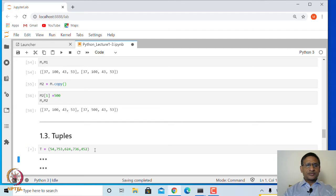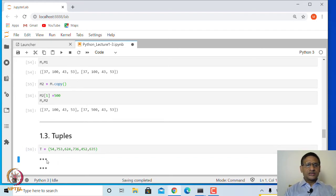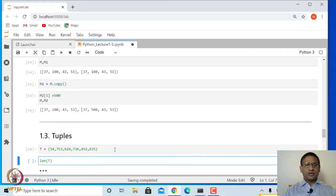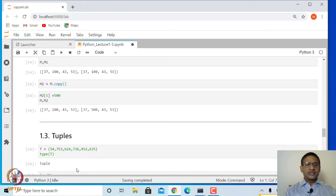Let us see: if I define t equal to round bracket containing 54, 753, 624, 736, and 452, and then I ask for the type of t using type() with capital T, it says it is a tuple.